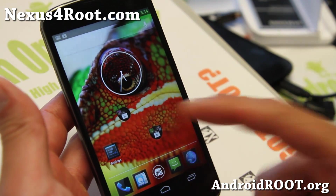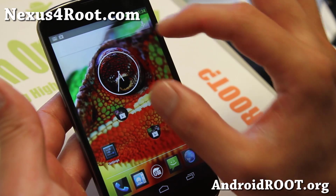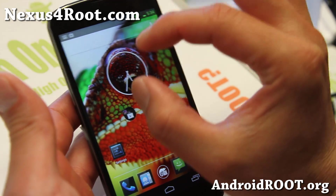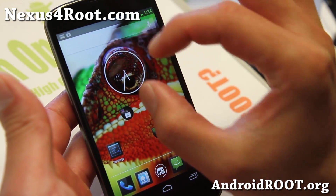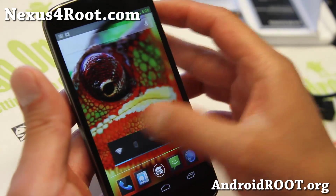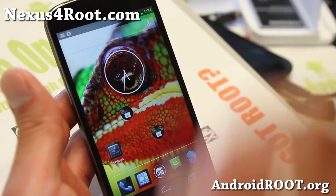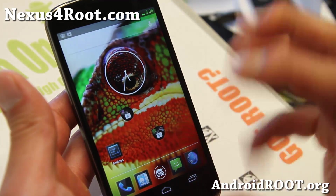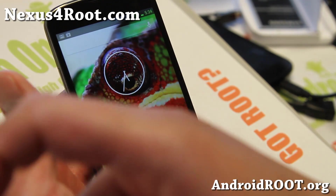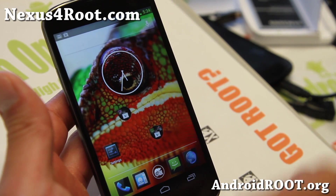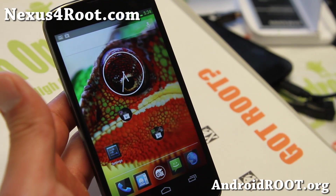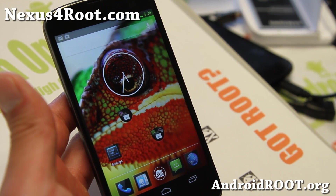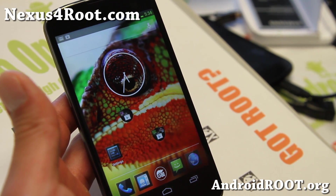That looks actually really cool because the clock — it's right on the eye. Don't forget to hit that like button and subscribe button there. I'll see you guys soon. Stay high on Android.